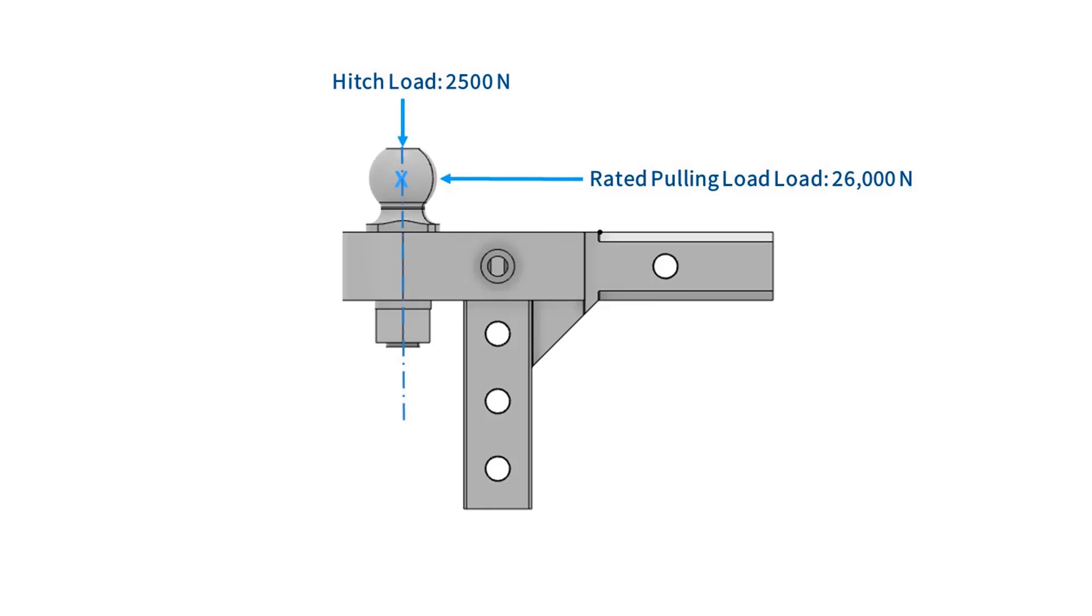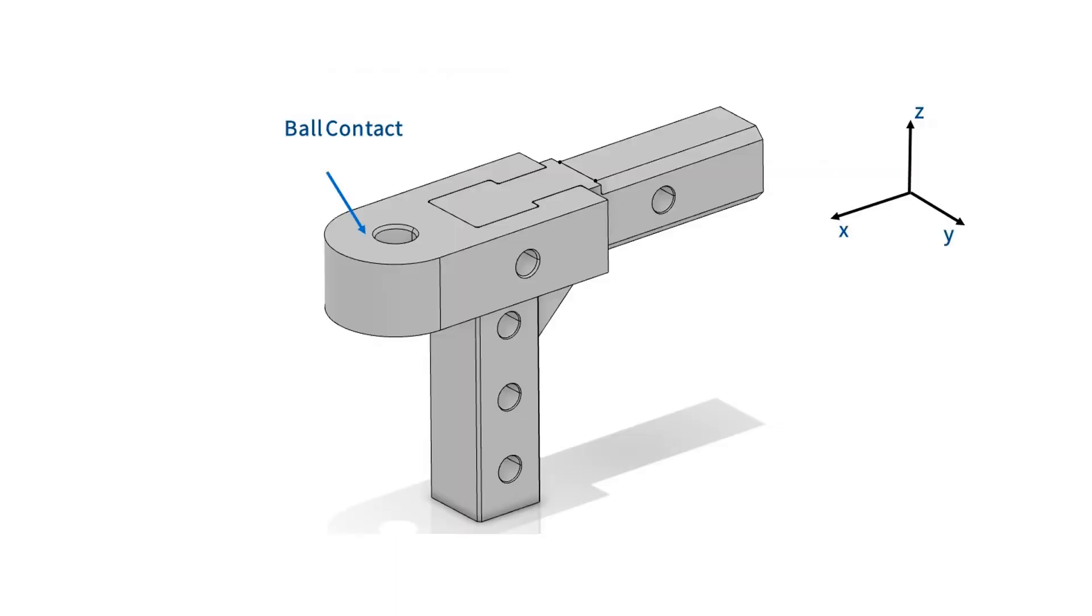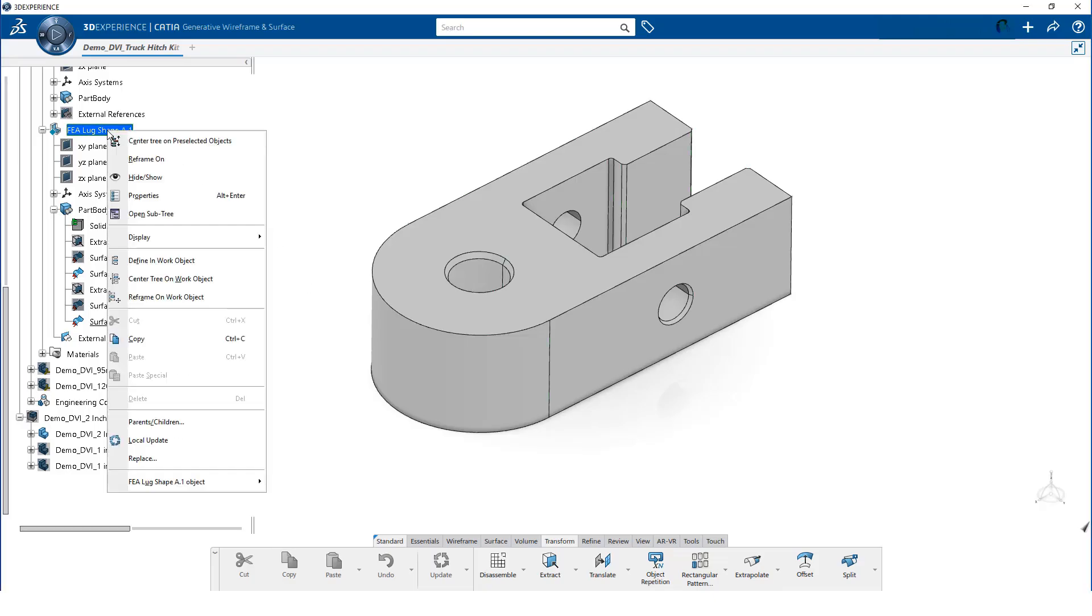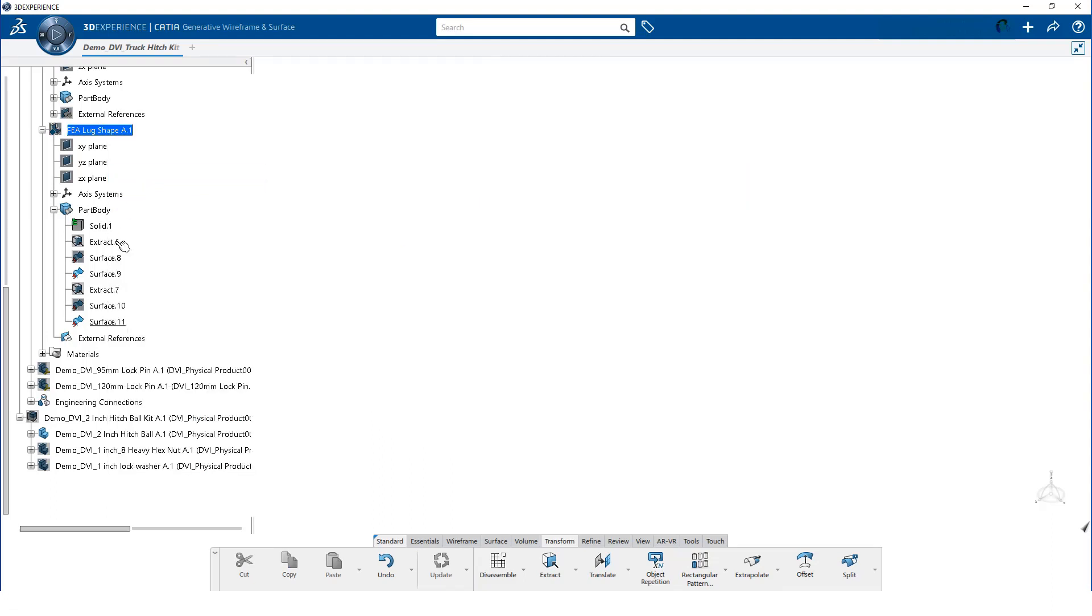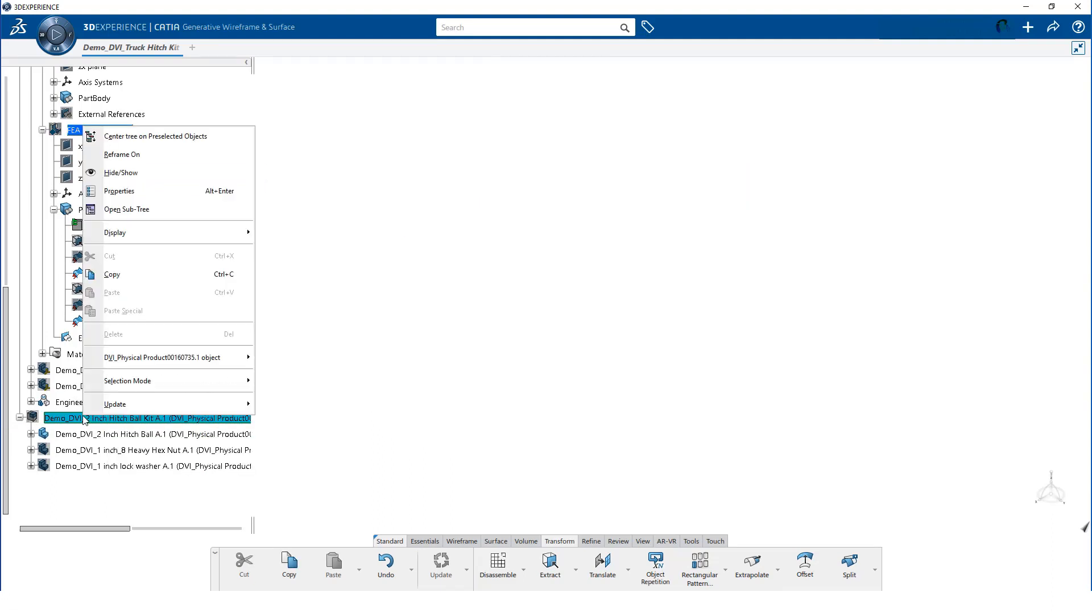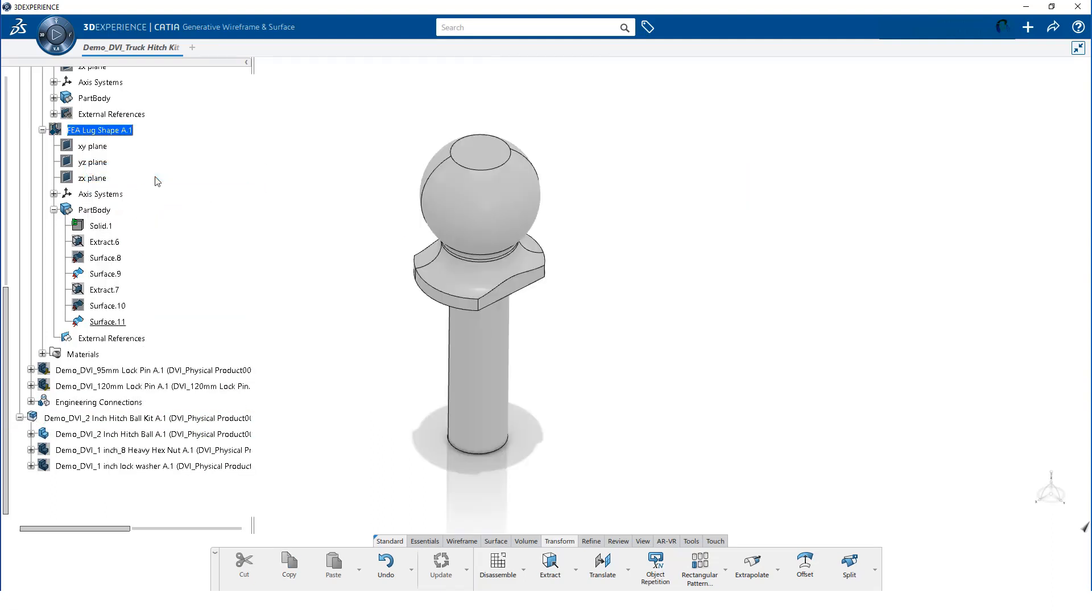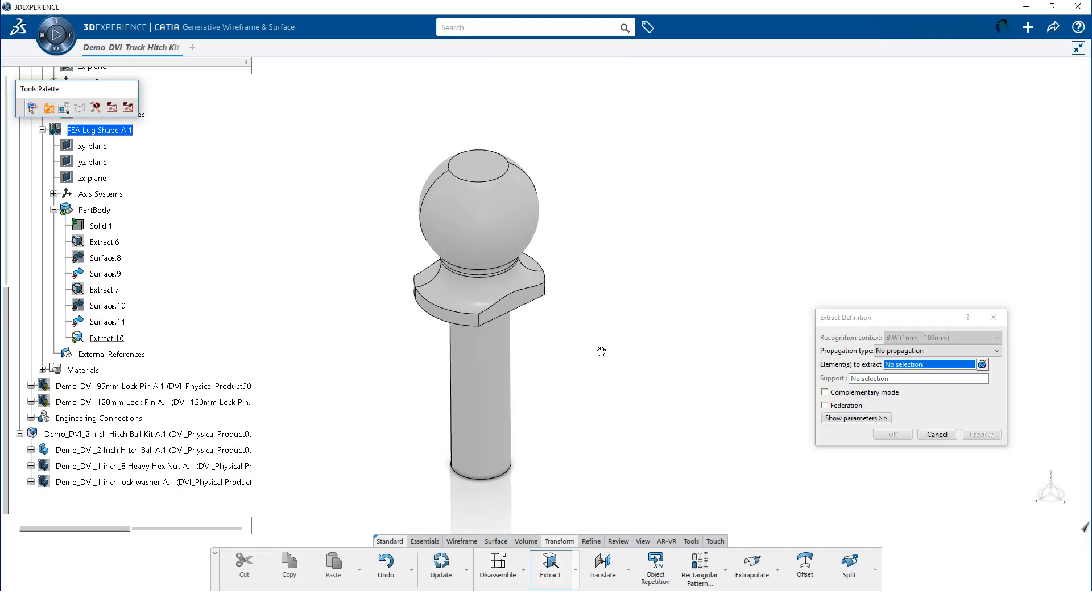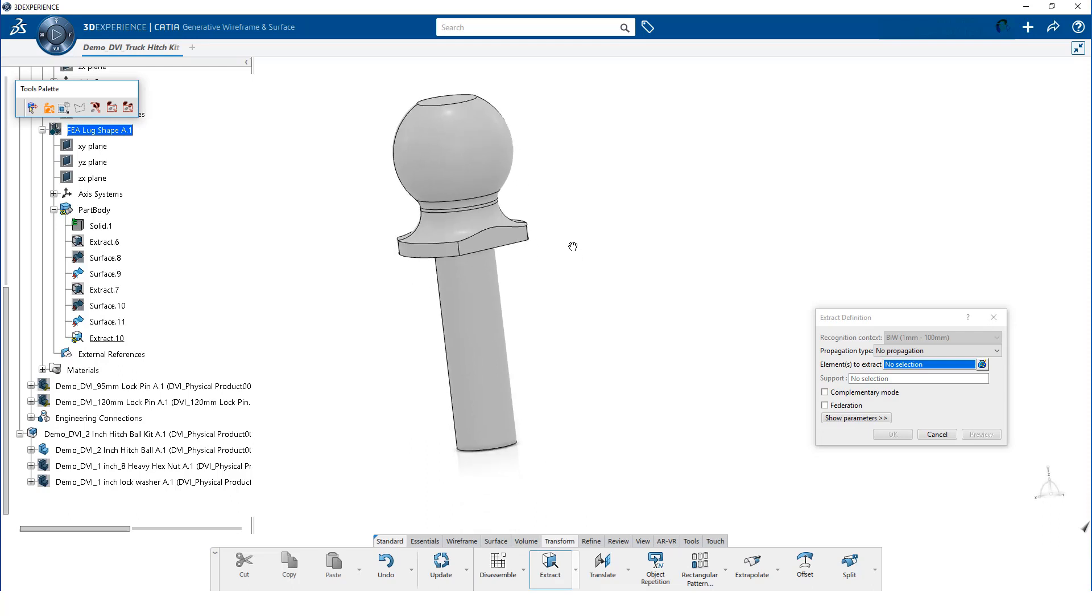The trailer loads are transmitted from the center of the ball to the face of the lug. Since we are not modeling the ball, we will create the geometry required to accurately apply the loads to the lug. First, we hide the lug geometry and show the ball geometry. We will again use the extraction tool to create a dependent copy of the bottom face of the ball. We do this by keeping the link.